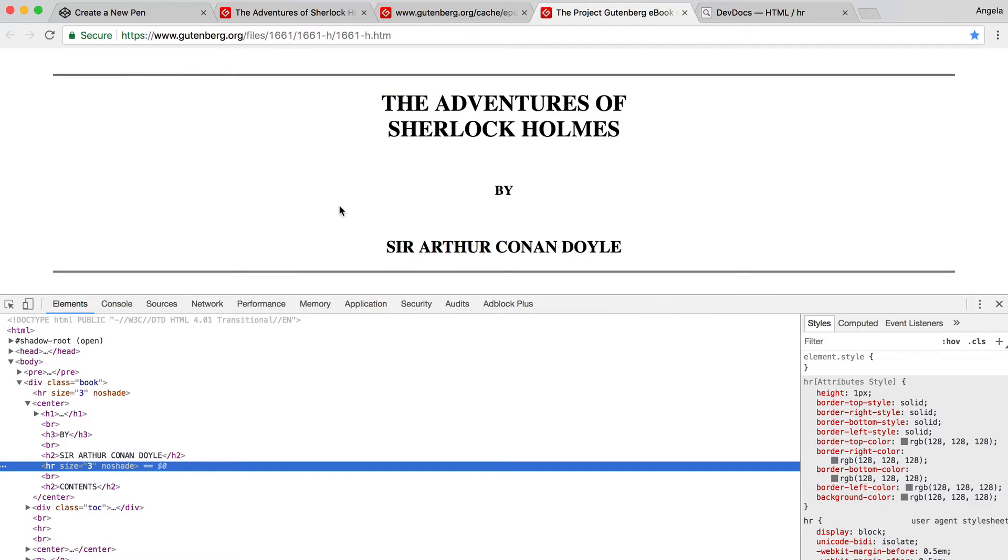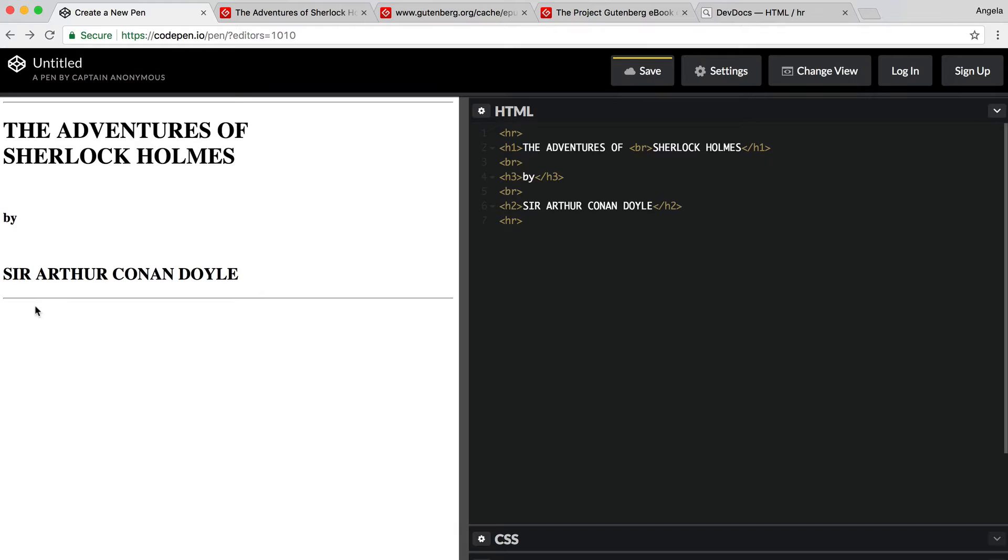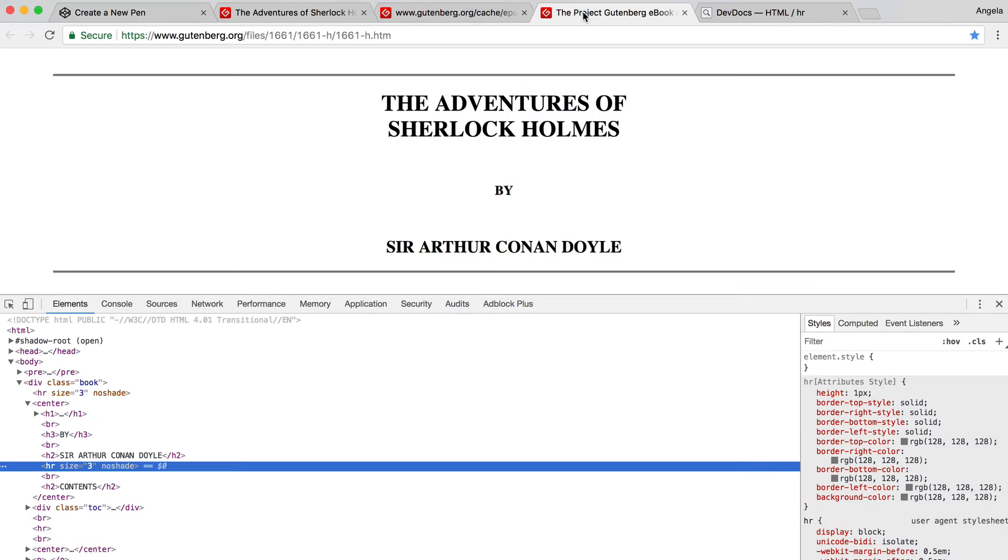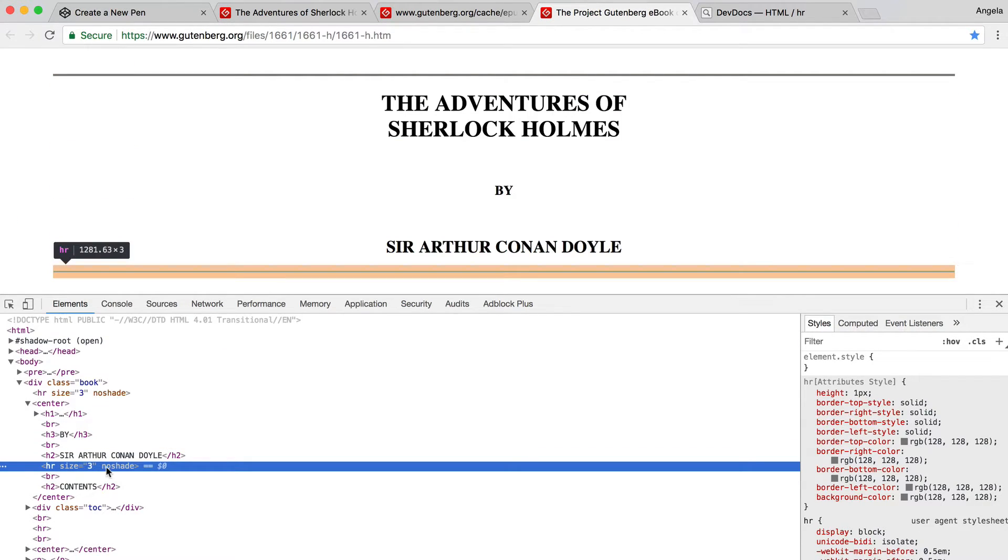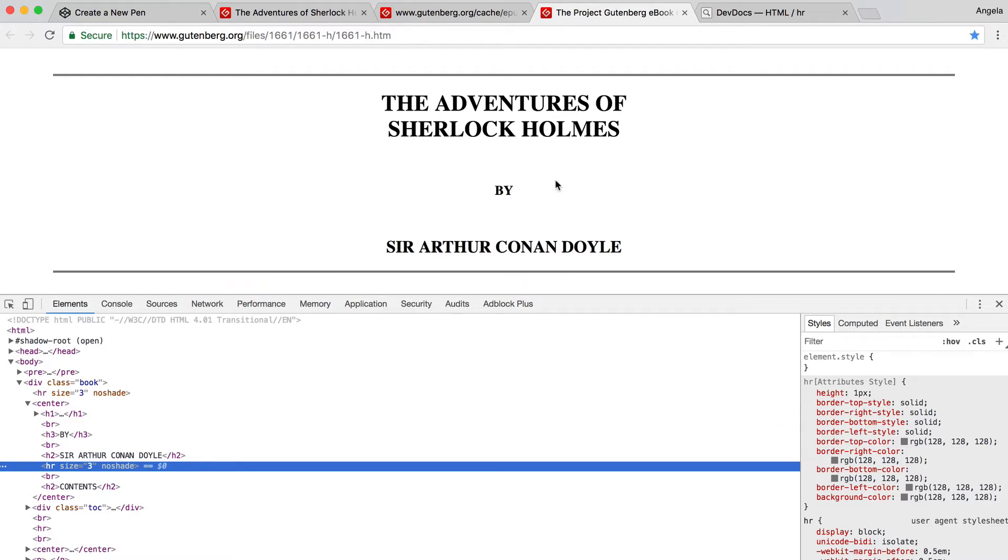So in this case, the reason why their horizontal rule looks different to ours is because ours is by default only one pixel high or one pixel in size. Whereas theirs, if you inspect in the HTML, is three pixels in height. And they've also specified no shade, i.e. no shading to the horizontal rule.